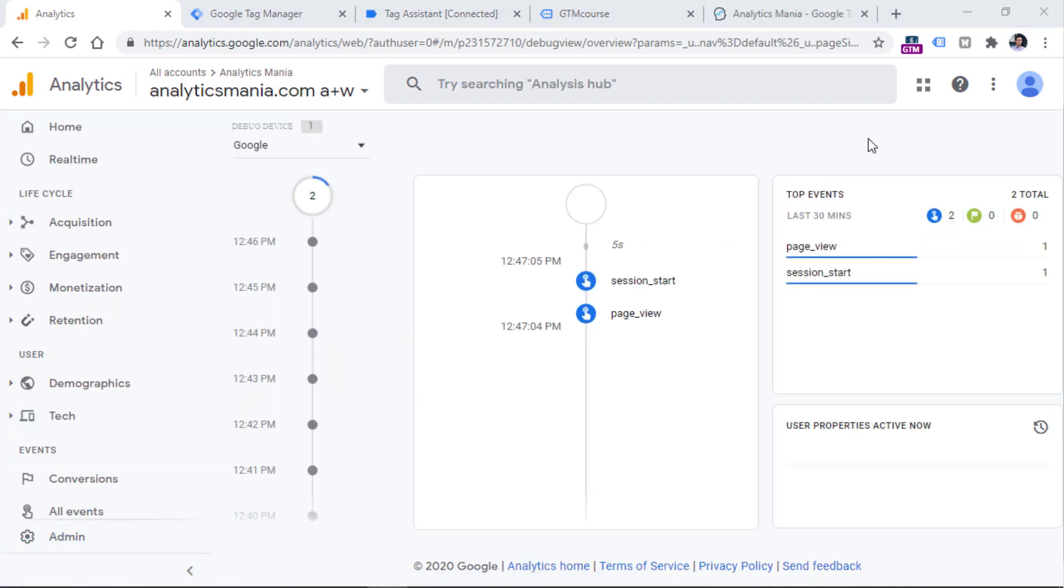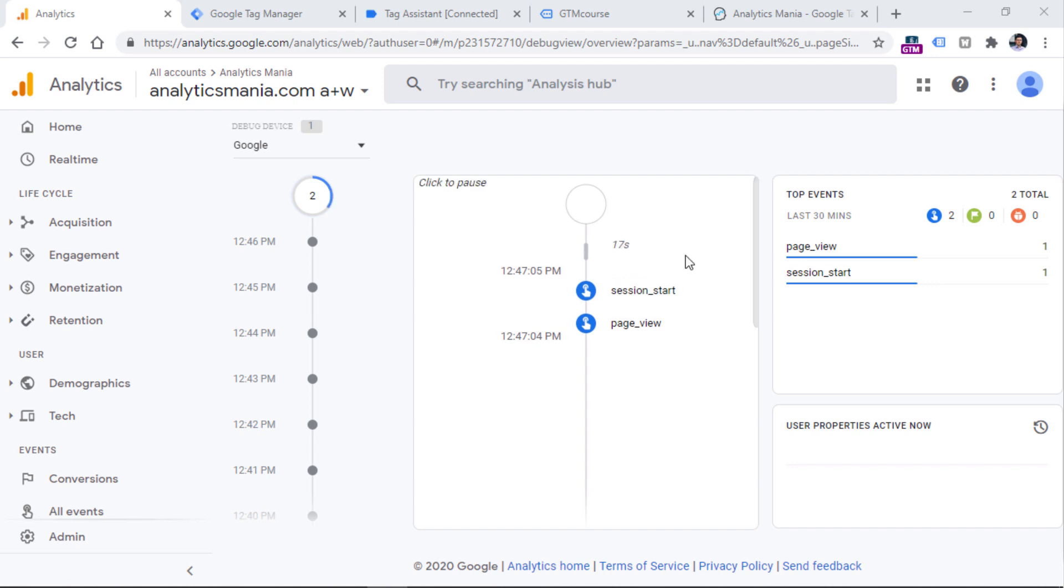So click the debug view right here. And then fairly soon, you should start seeing the data coming in. In Google Analytics debug view,